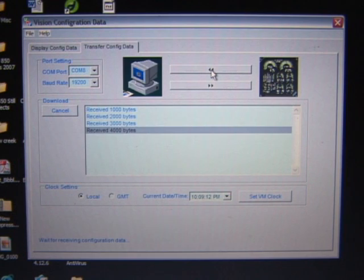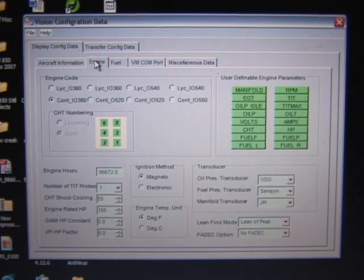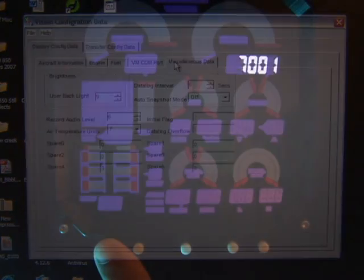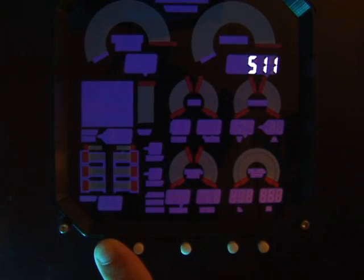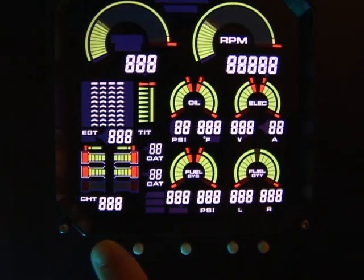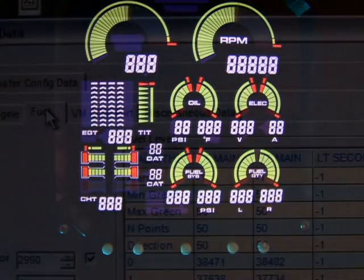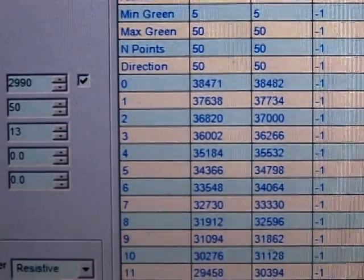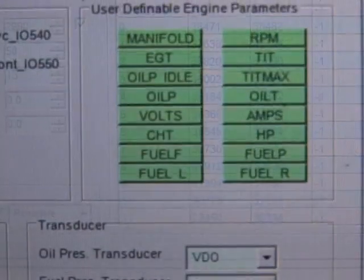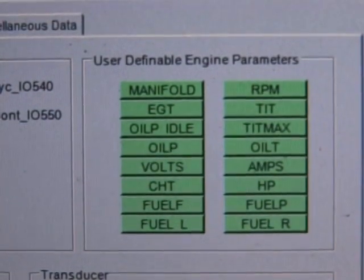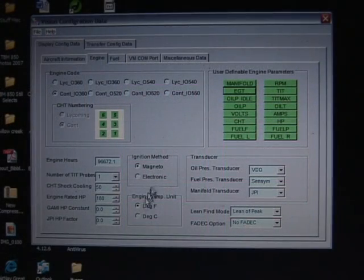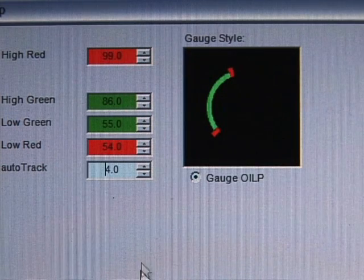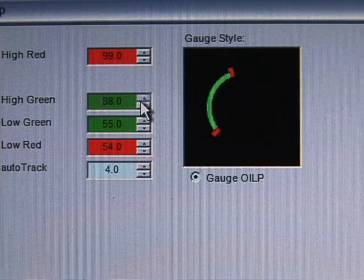There are two ways to configure the parameters of the VM1000C: use the provided Vision Config program running on a PC, or directly using the built-in setup menus. The Vision Config program assists you in configuring the VM1000C, which has numerous parameters that control the operation of the unit. All user parameters can be modified using Vision Config, which provides a Windows-based utility that facilitates modifying these parameters in a user-friendly way.